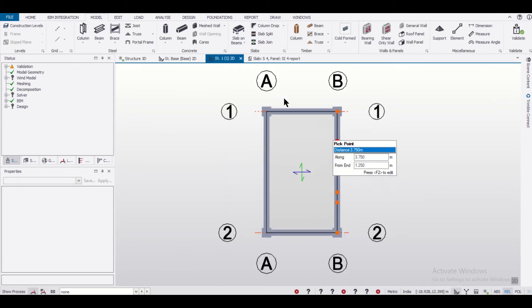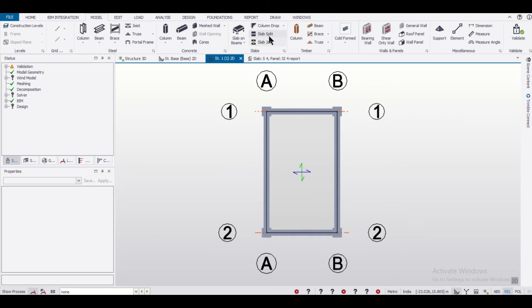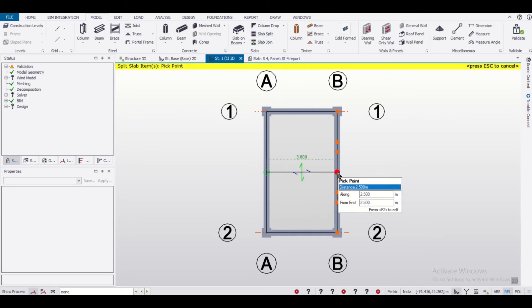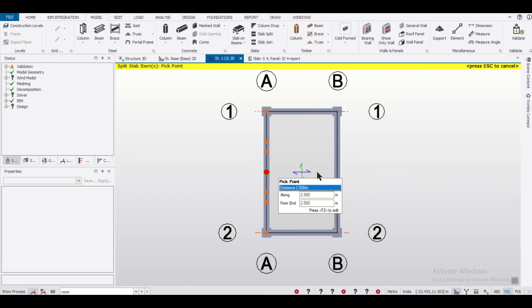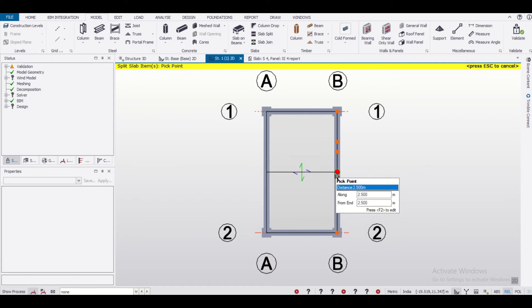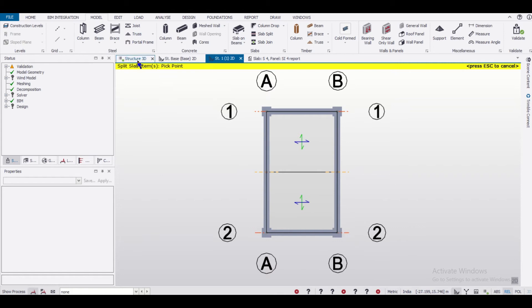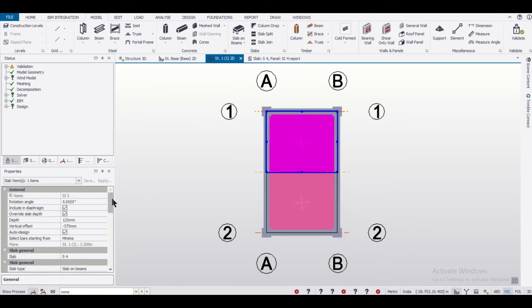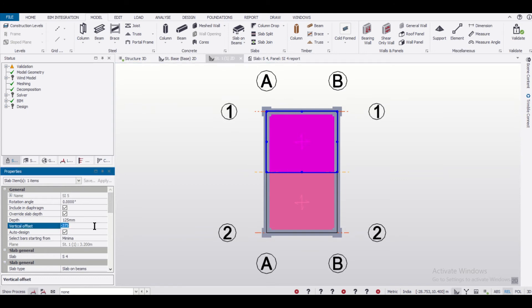We'll go to the level of the slab, then go to the Model menu and find the option of Slab Split. We'll select the line along which we want to split the slab — single click here and then double click. The slab has now been split. We can select this particular slab and change its vertical offset back to 0.